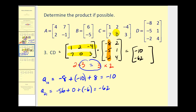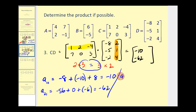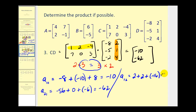Let's find the remaining two elements. This element here is in row one, column two — a sub one two. So we multiply row one times column two. We have one times two, that's two, plus two times one, that's two, plus negative four times four, that's negative sixteen. This sum is equal to negative twelve.